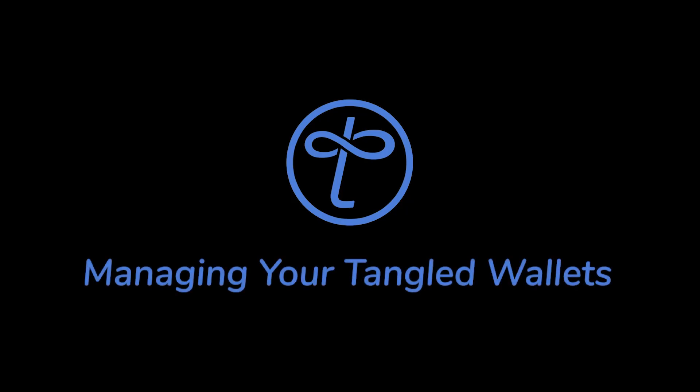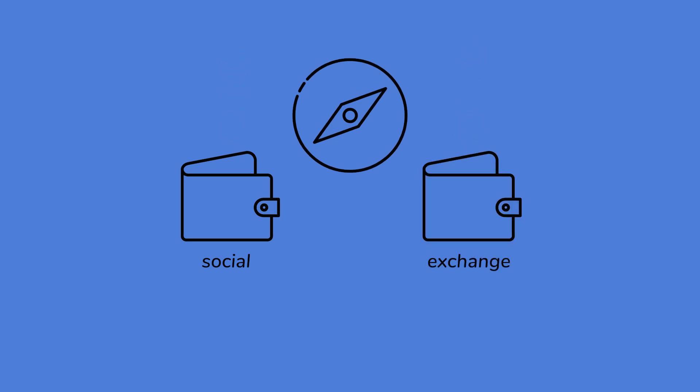Welcome to our quick guide on managing your wallets within our platform. In this video, we'll walk you through the process of effortlessly navigating between your social and exchange wallets, each designed to help you get the most out of your experience.